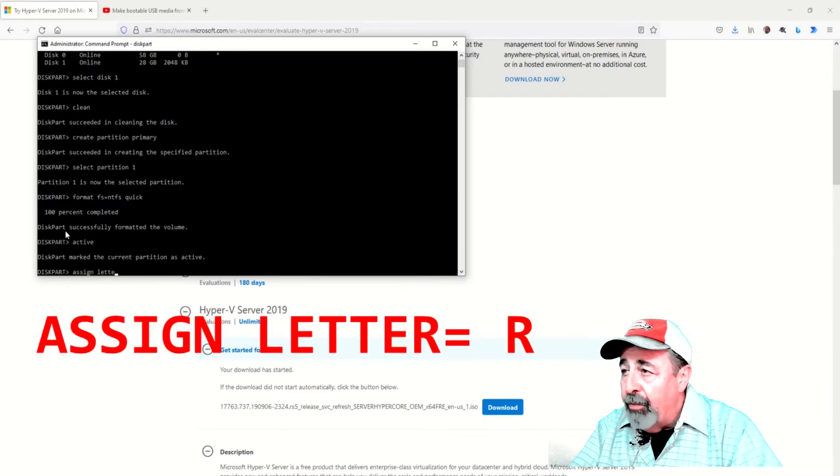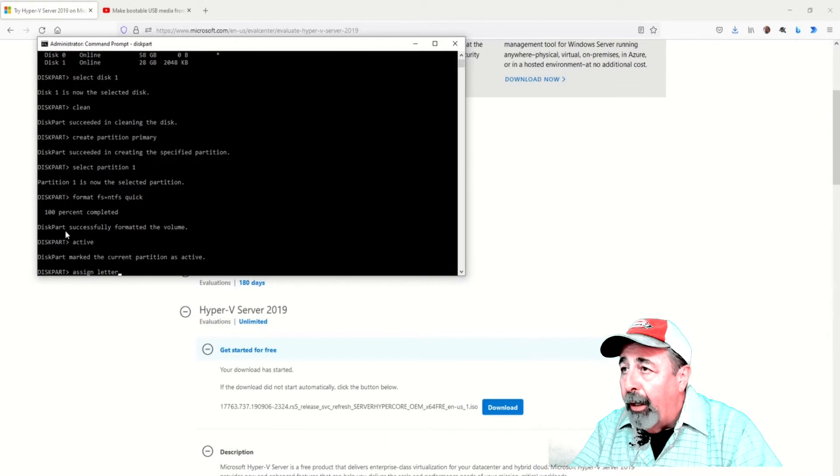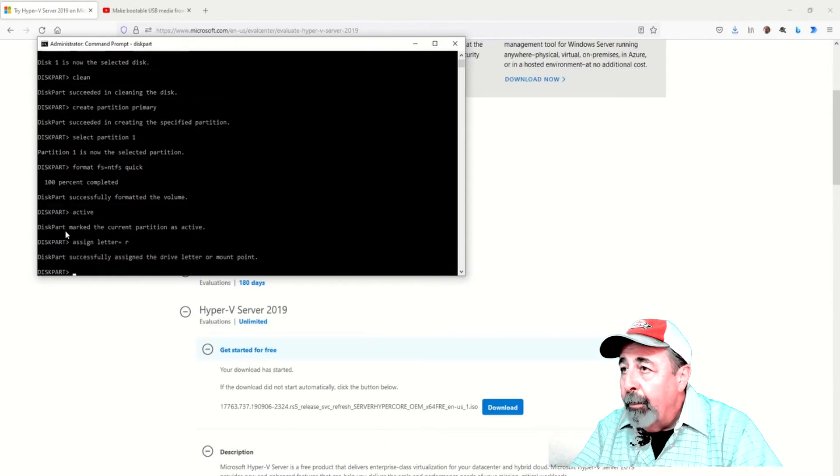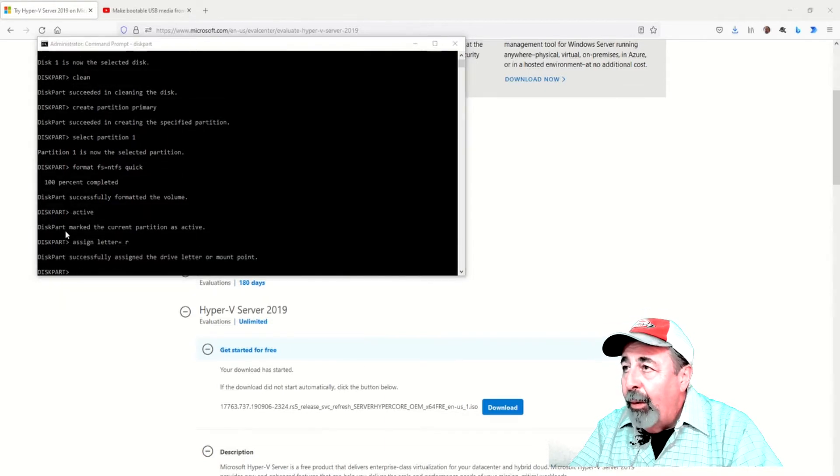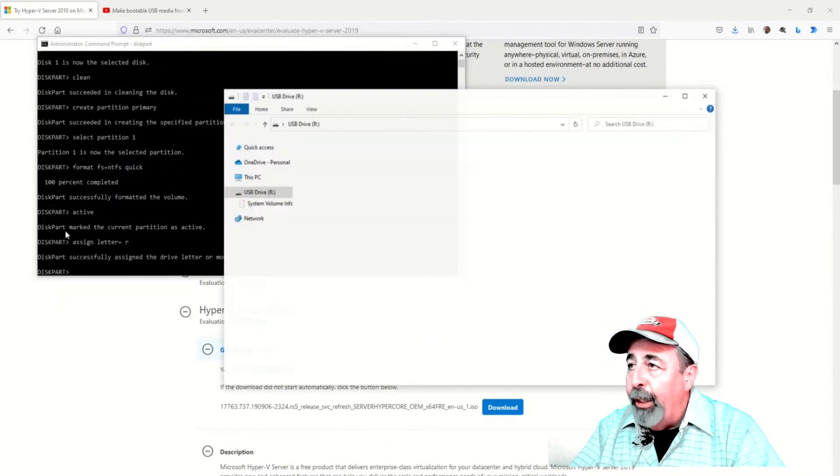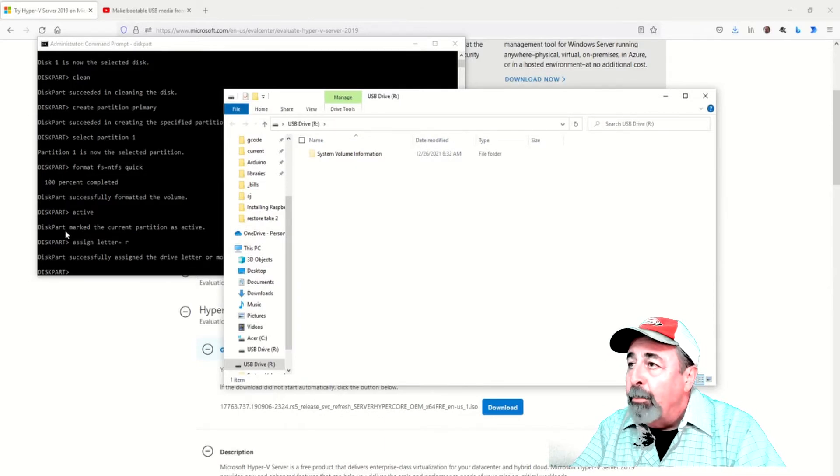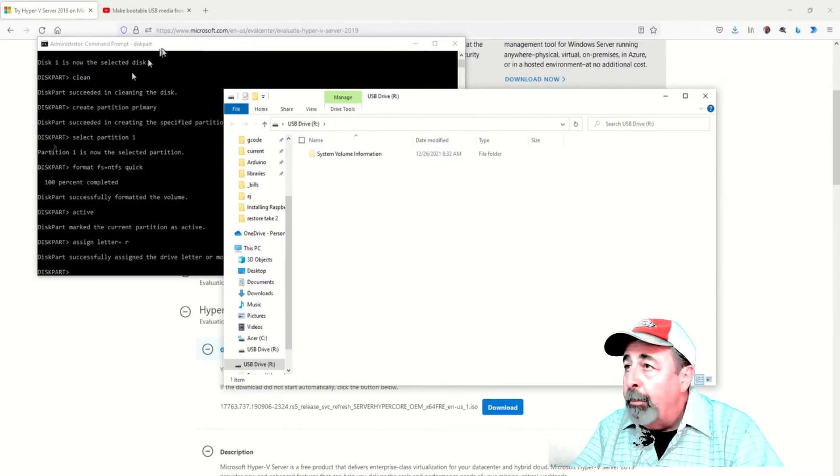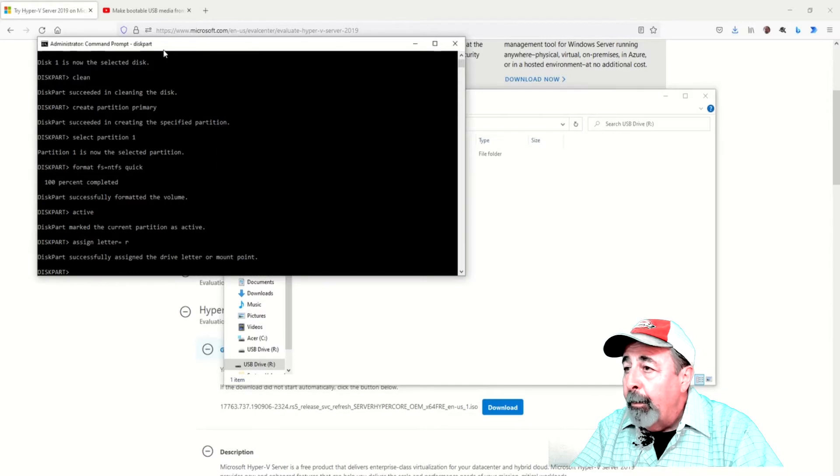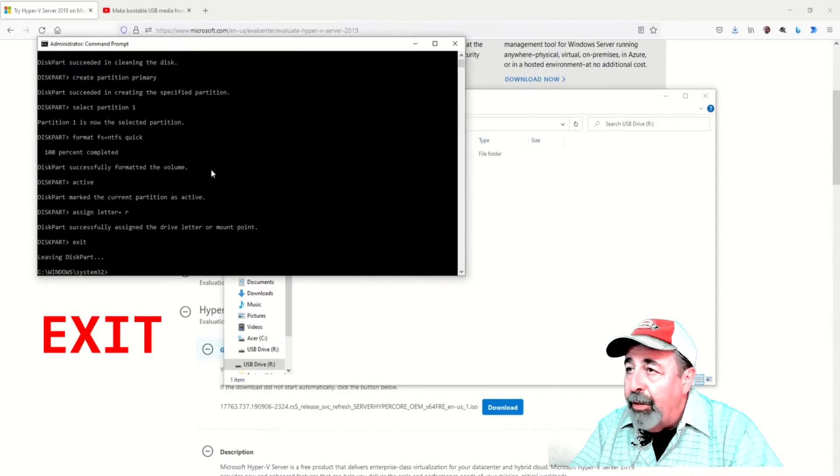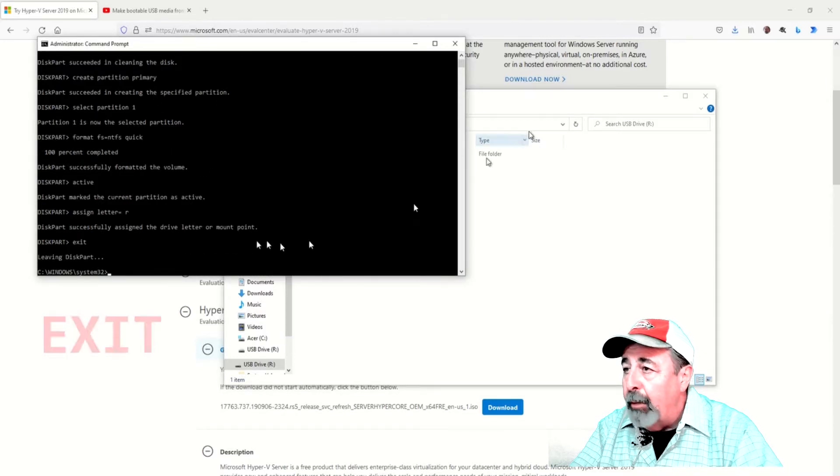So we're opening the USB thumb drive here, drive R, and you can see it's blank now. I'm going to exit out of diskpart.